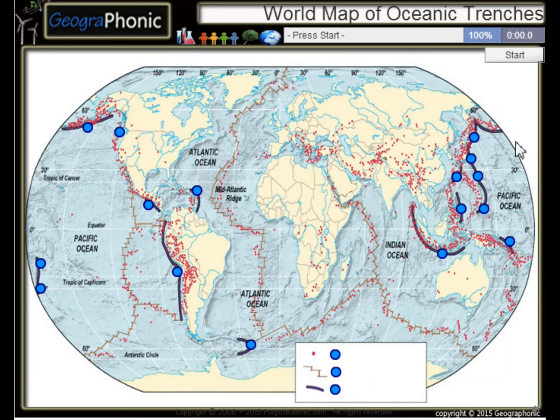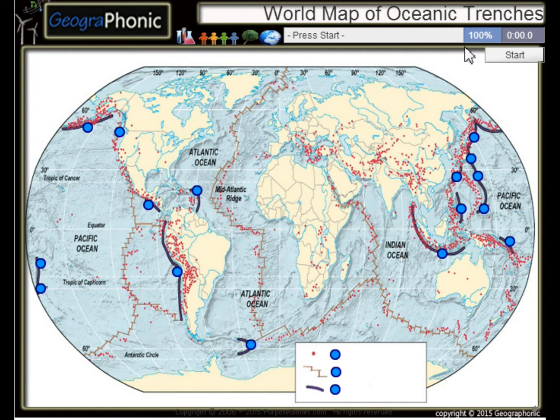This is a free geography game. It's about the world map of oceanic trenches, the largest trenches in the world.